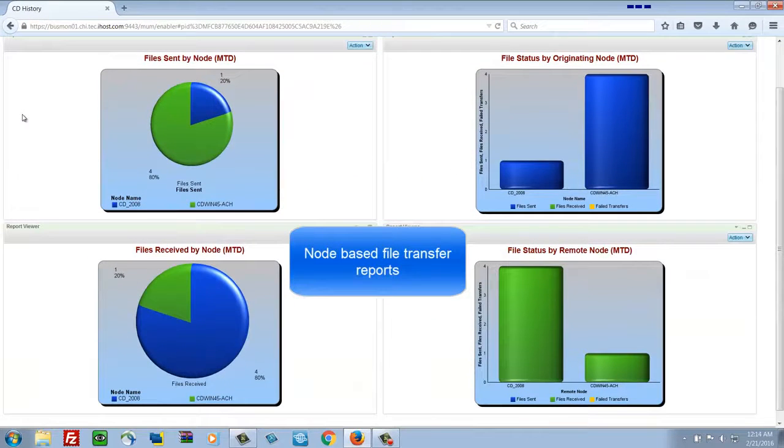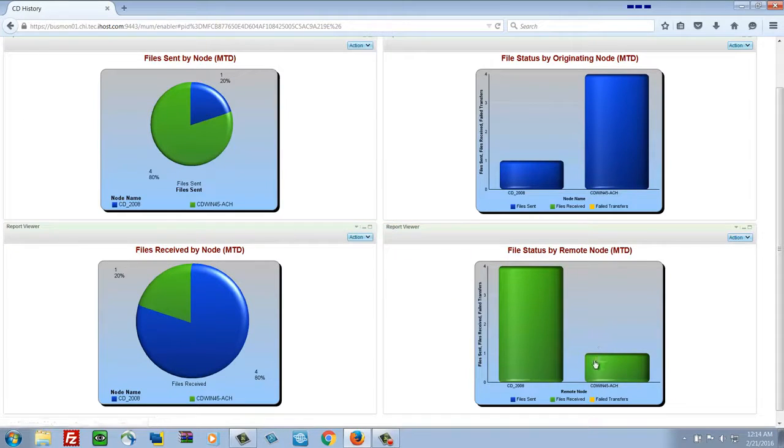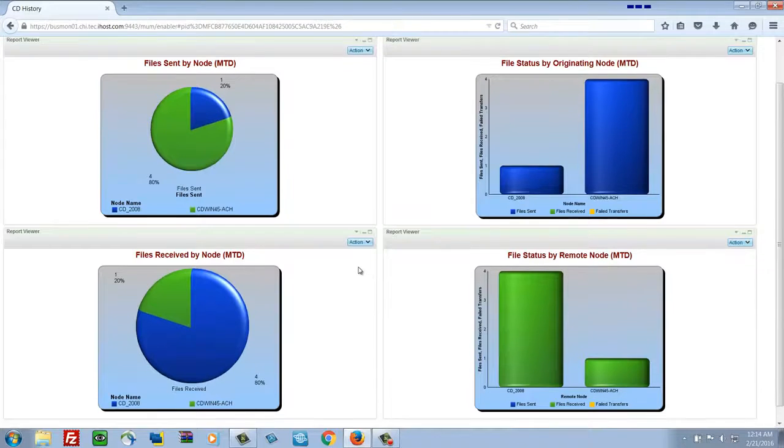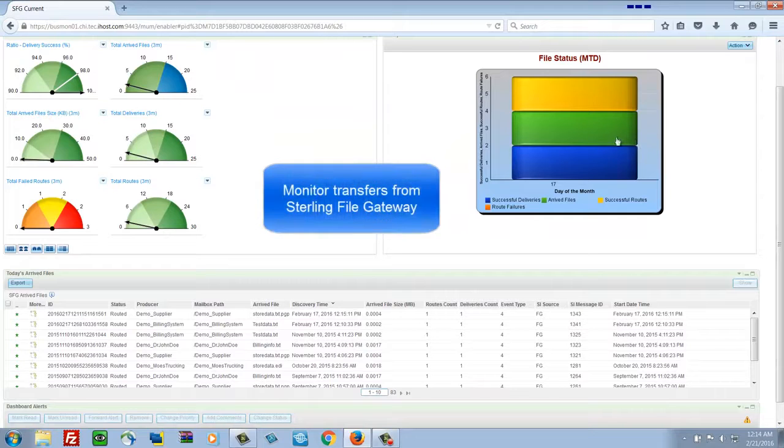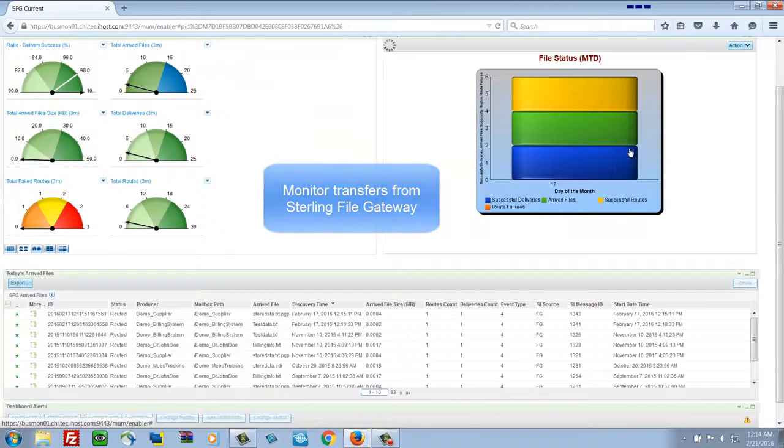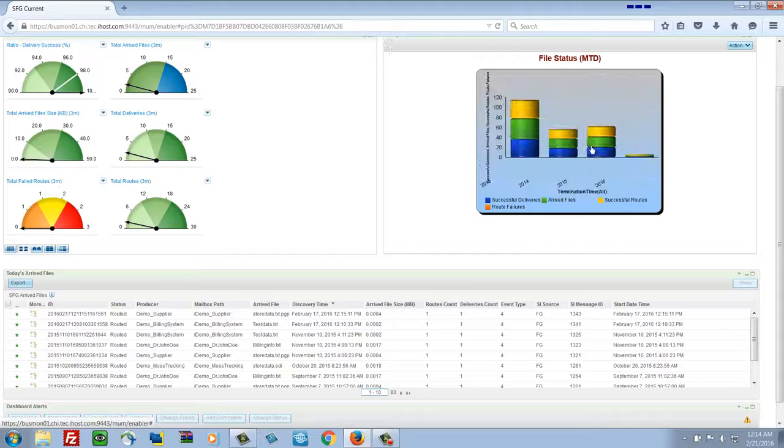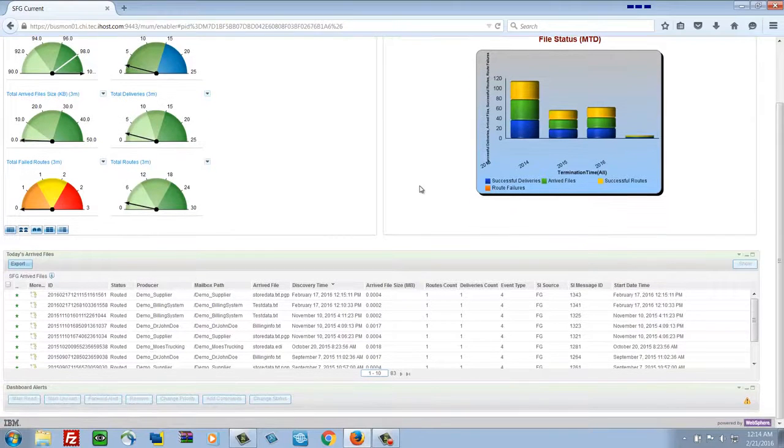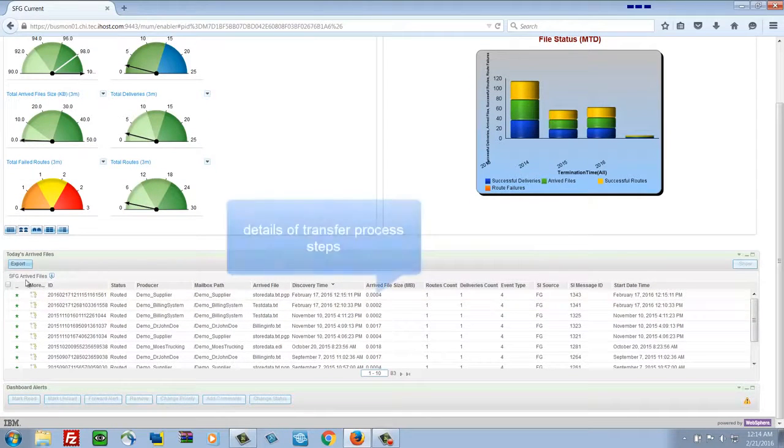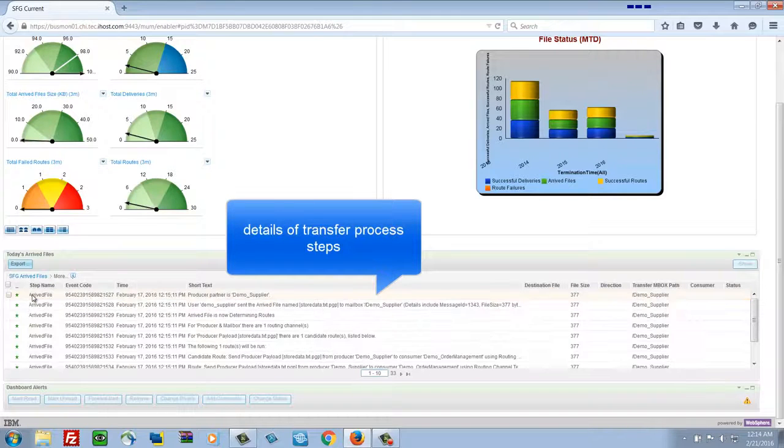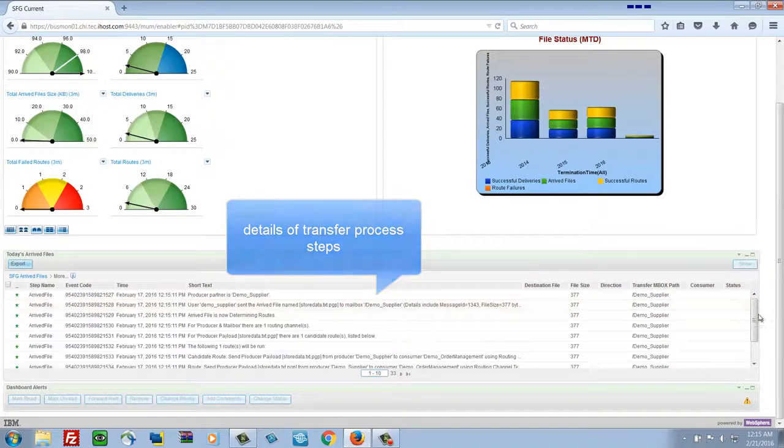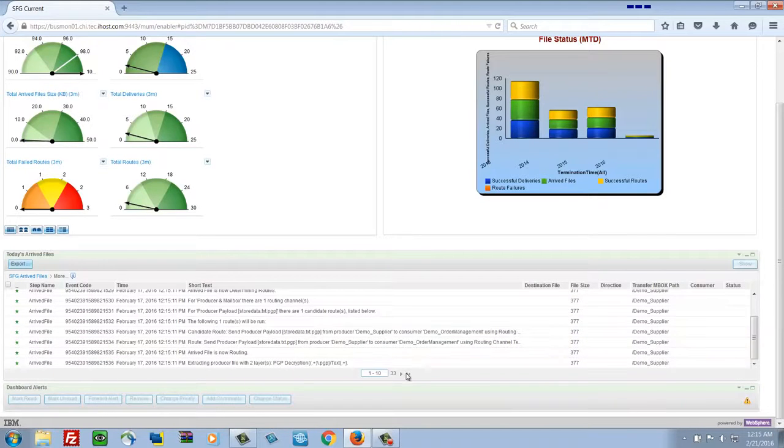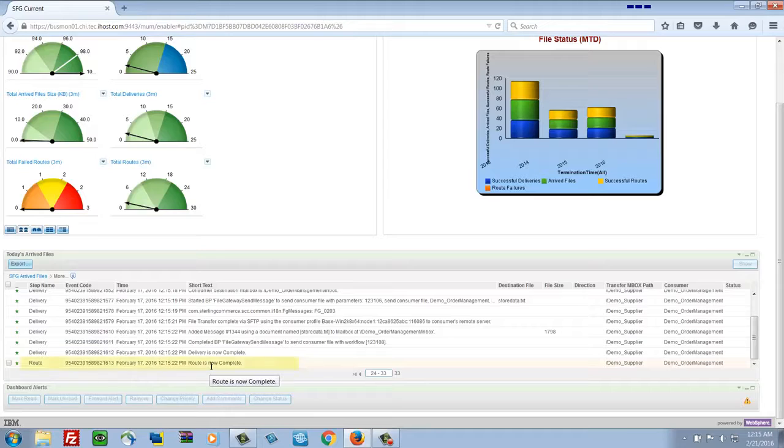A history page on sent and received files by node. Again, hovering over the columns of data to see the real-time value. Now we've transitioned to looking at Sterling File Gateway's transfer activities that have been happening. So these are files that are being processed by Sterling File Gateway. And we have lots of detail on the transfer process steps that have happened. In this case, there are 30 something steps that have occurred to transfer these files and route them as appropriate.